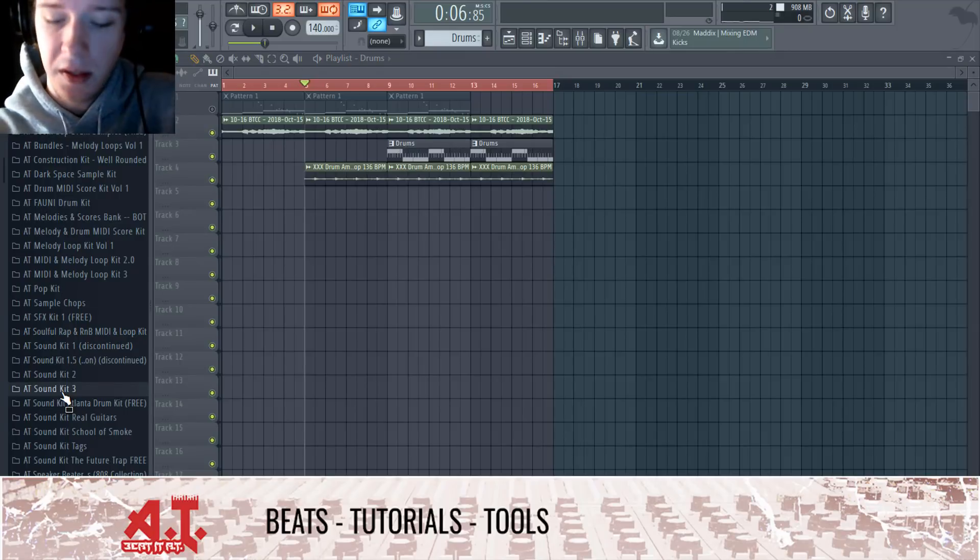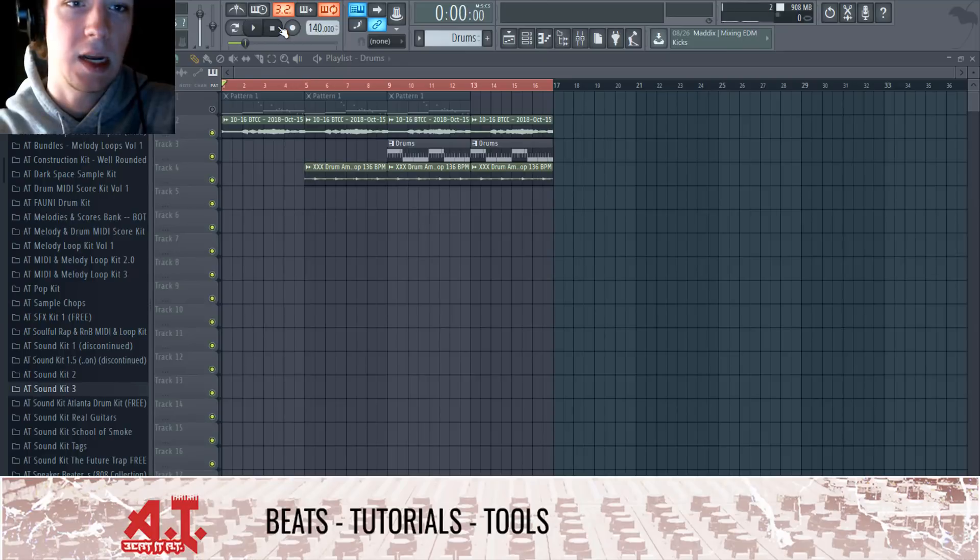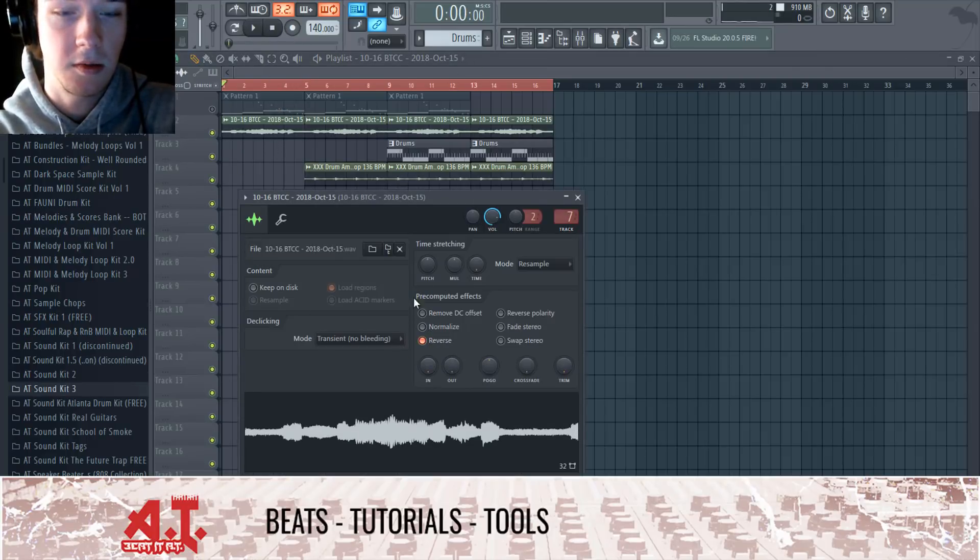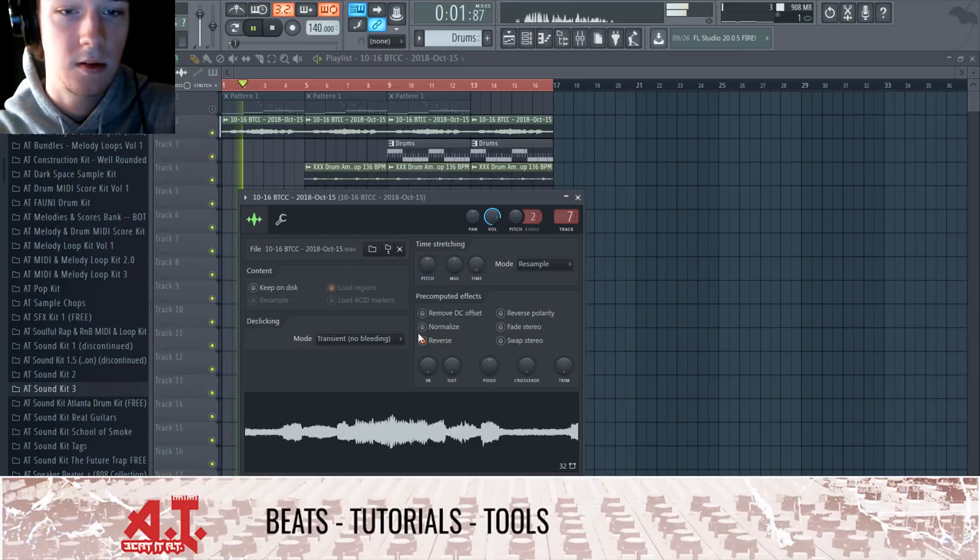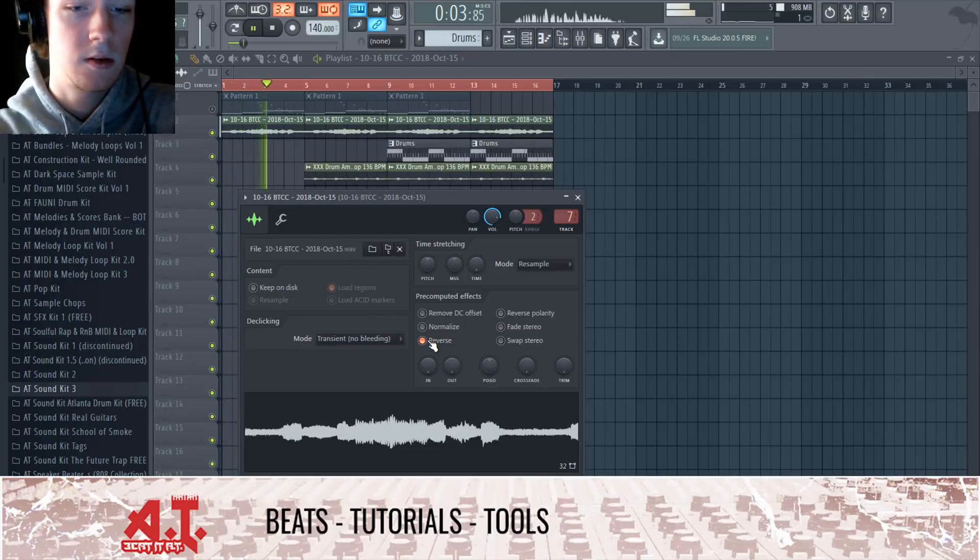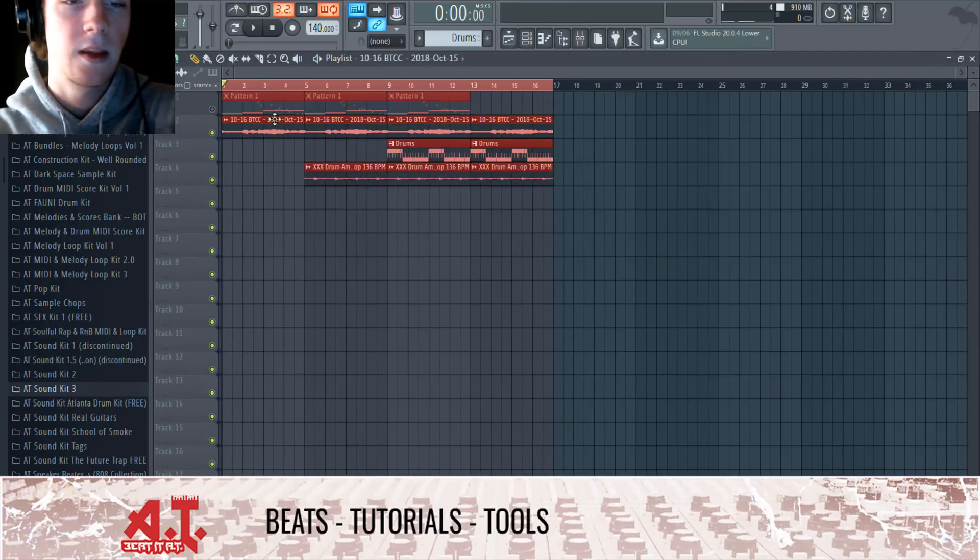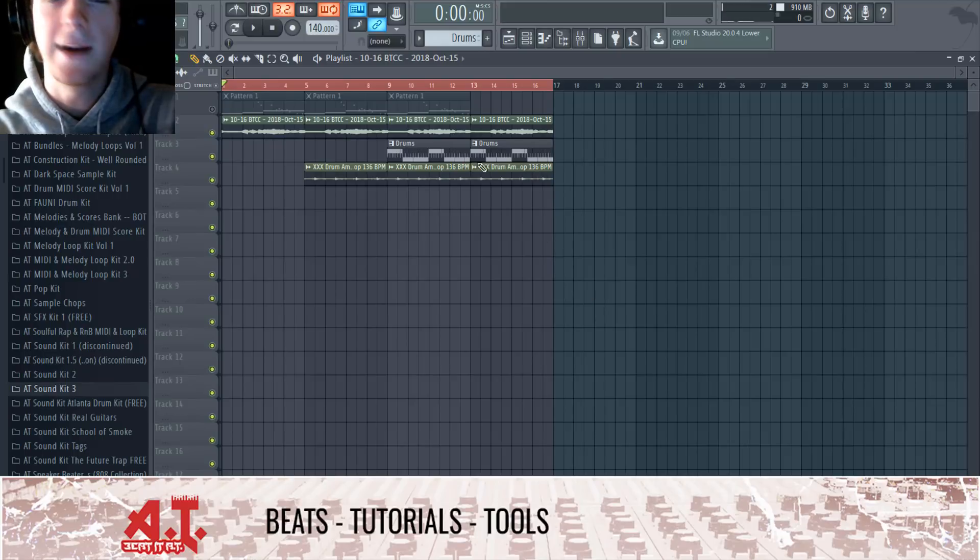But this is a good foundation, I guess. I mean, we could add more elements to it. I wonder what this would do real quick, just for reverb. Yeah, nah, that ain't the one.